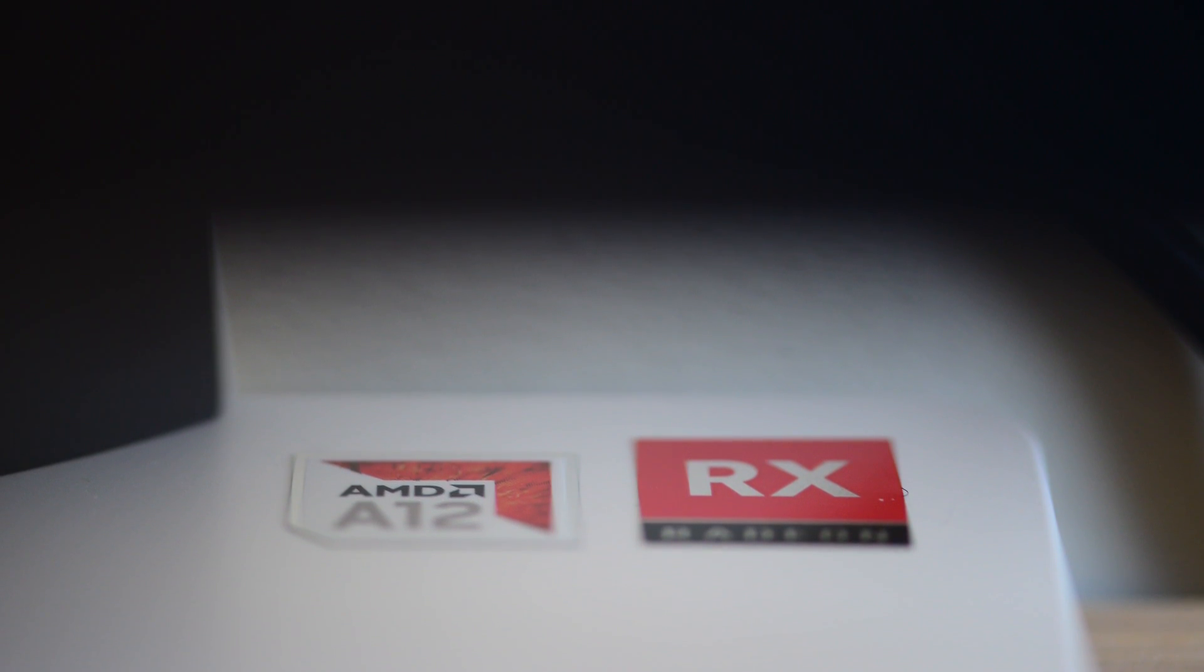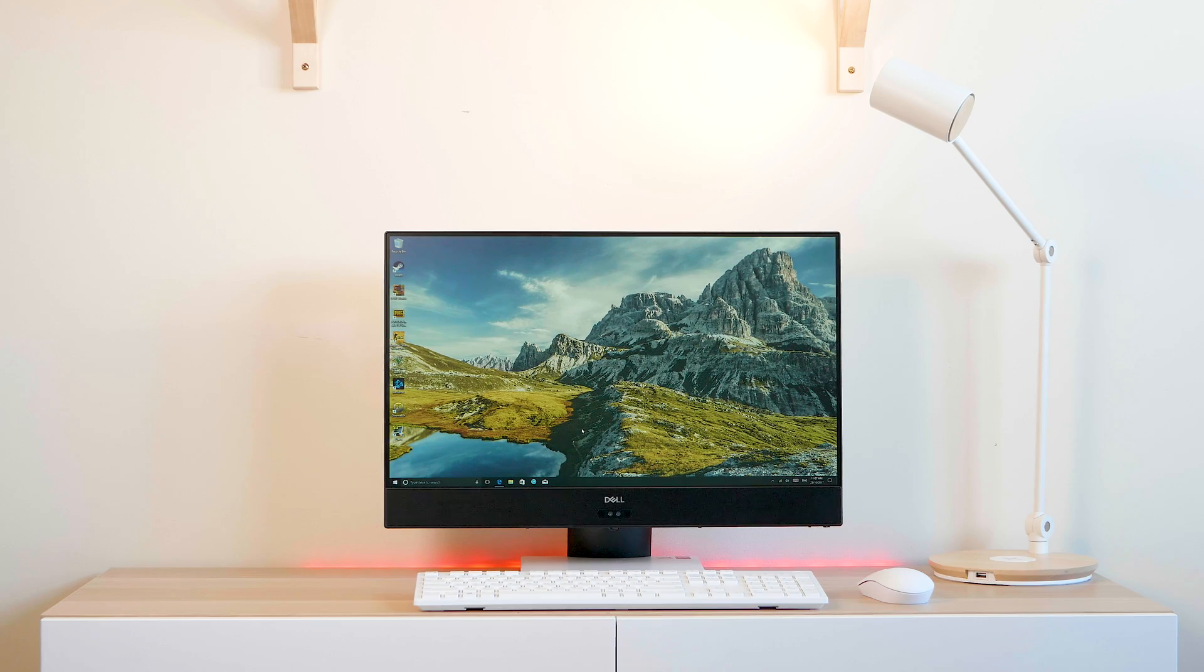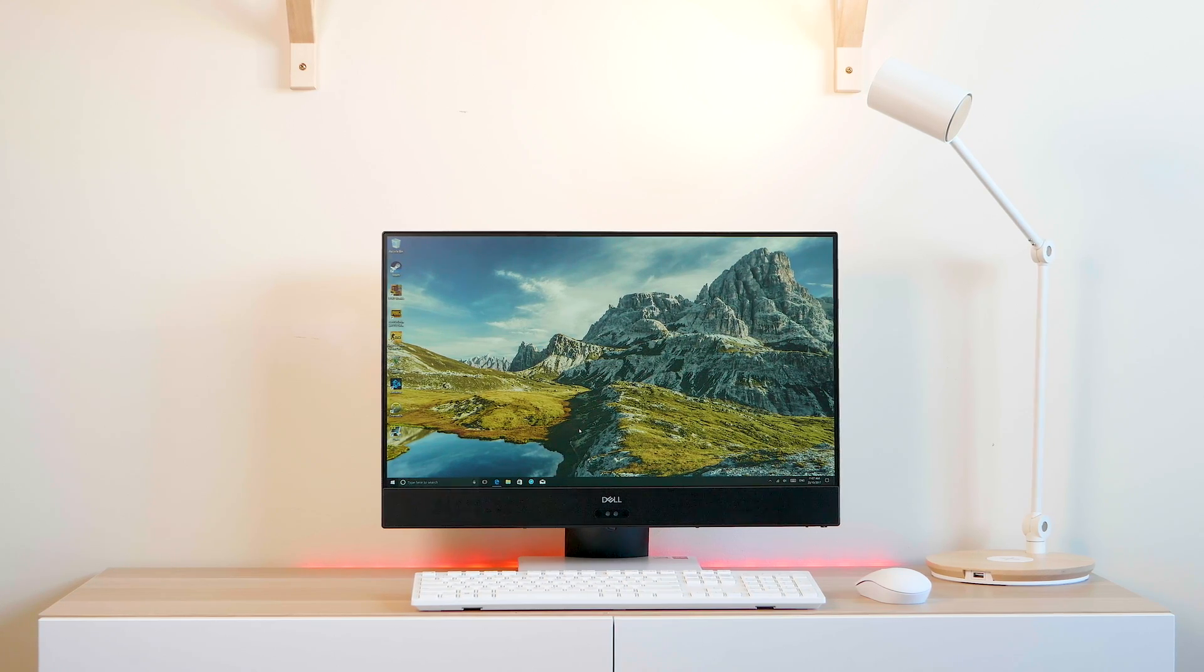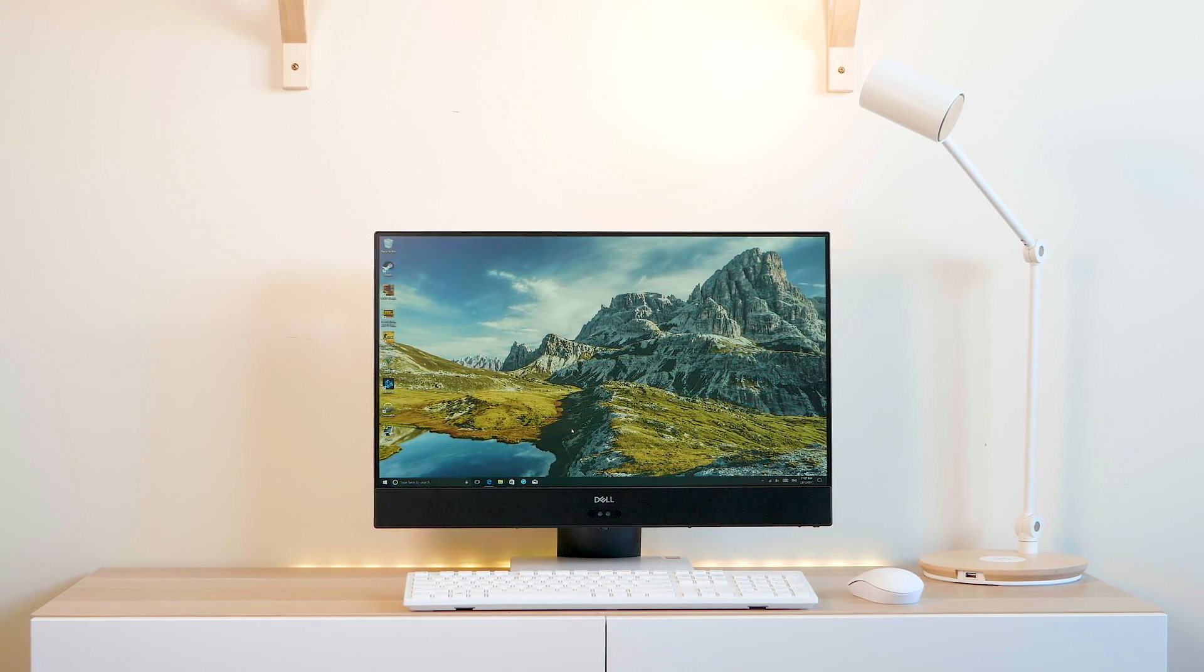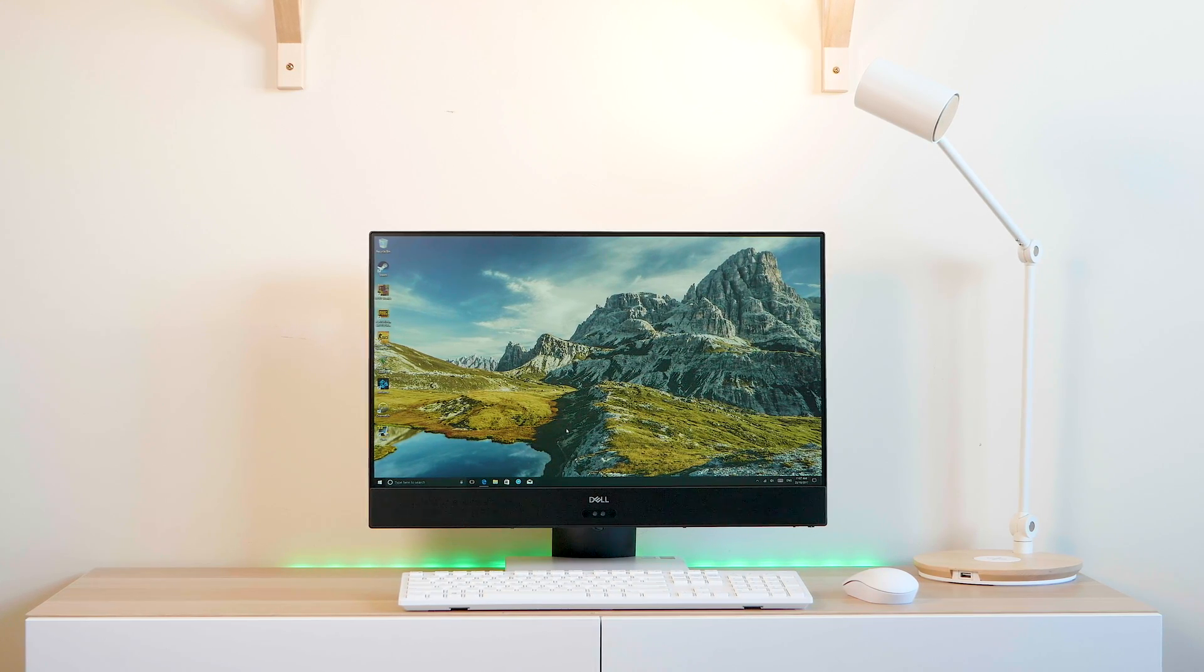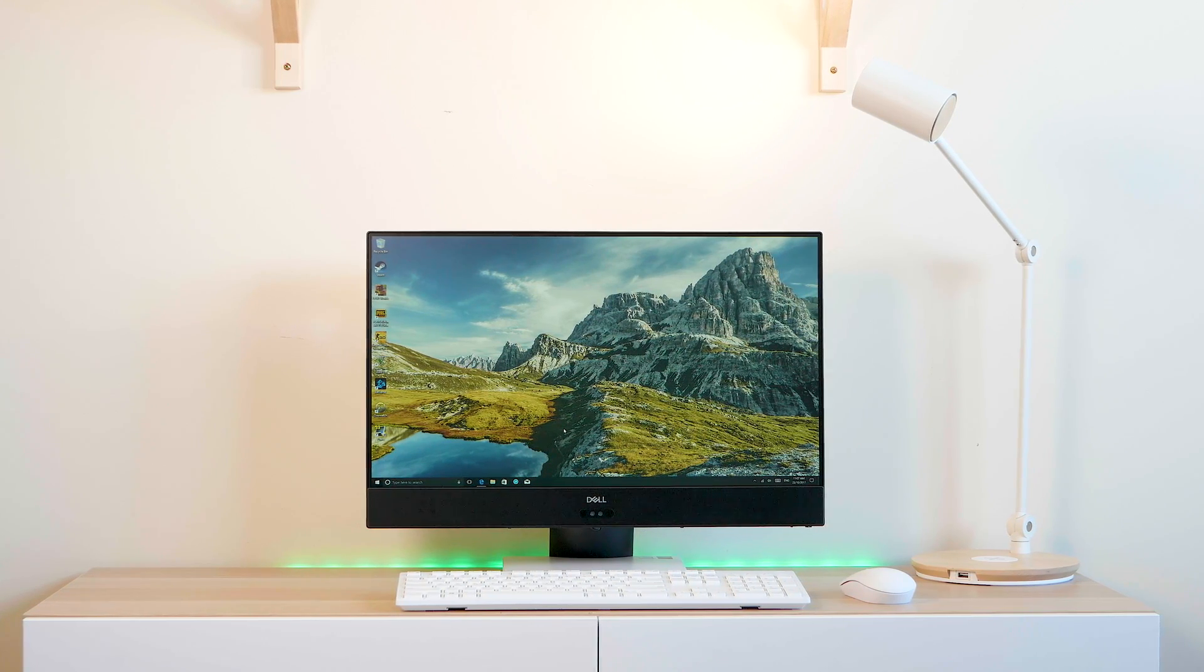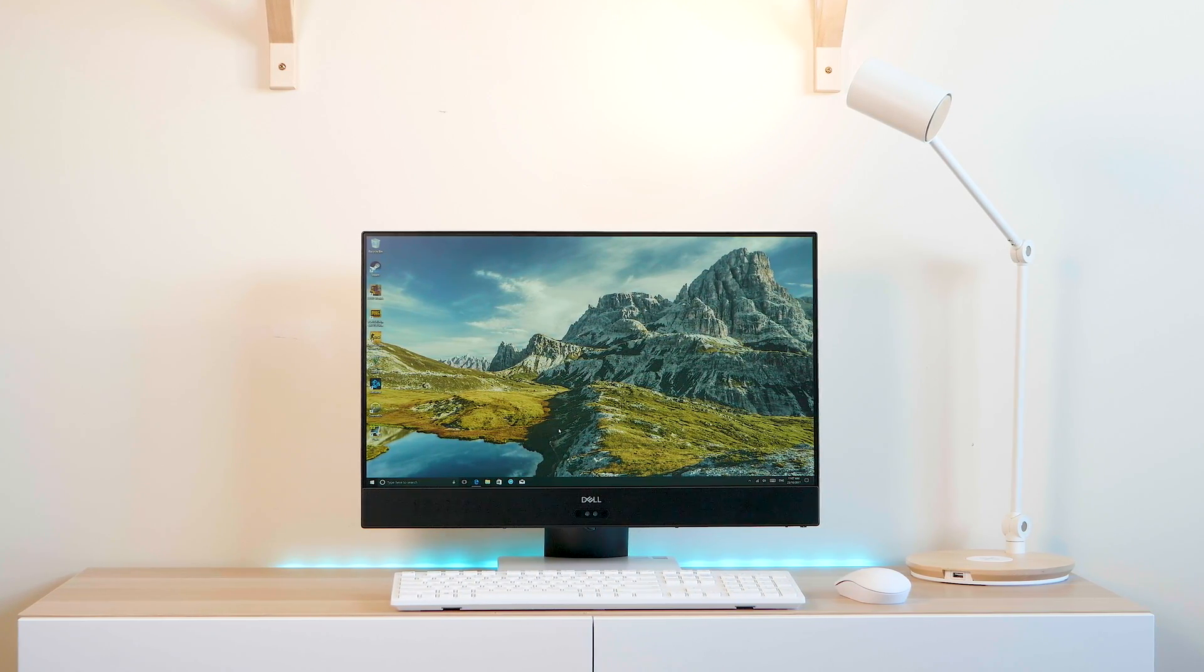And this one here has changed my mind. This is the Dell Inspiron 24-inch 5000 All-in-One. Now, this is the AMD model, it's the new one. You also can get an Intel version of this.